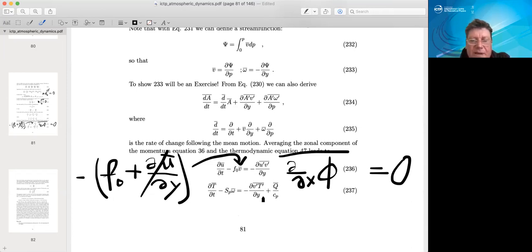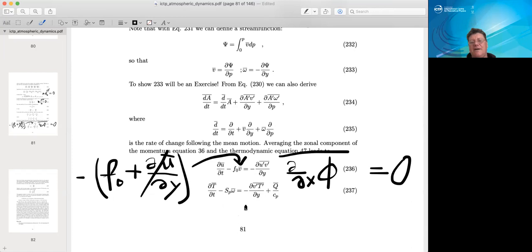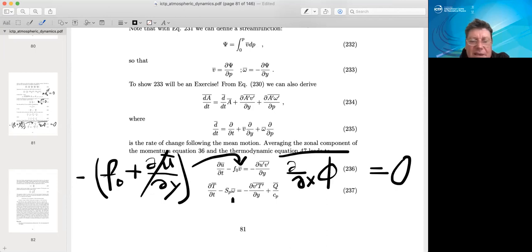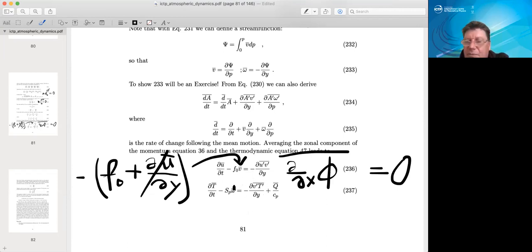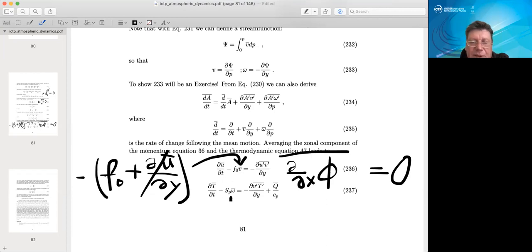Applying the same rule to the thermodynamic equation, and assuming that vertical eddy heat fluxes are small compared to other terms, we arrive at an equation: in the tropics the only equilibrium to consider is the stability term times omega balanced by the heating. In the extratropics we also need the convergence of eddy heat fluxes. In the tropics the equilibrium between these two terms immediately defines our Hadley cells.